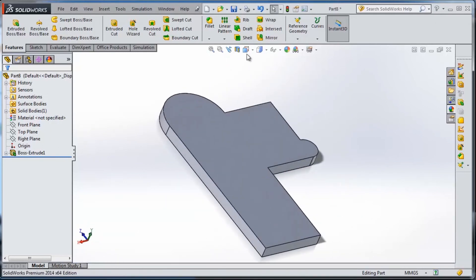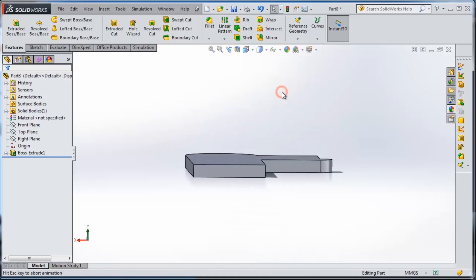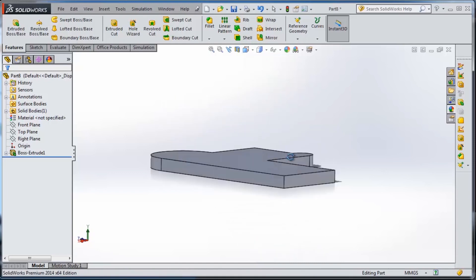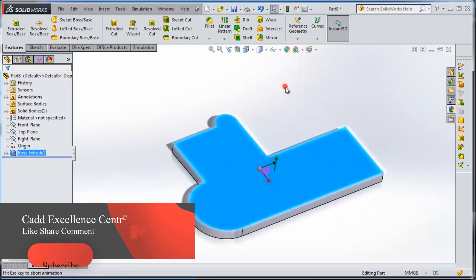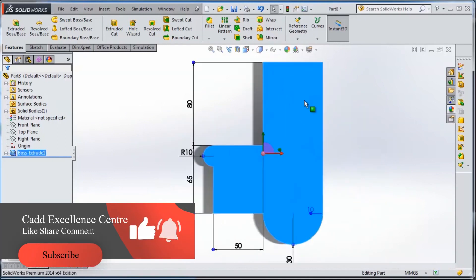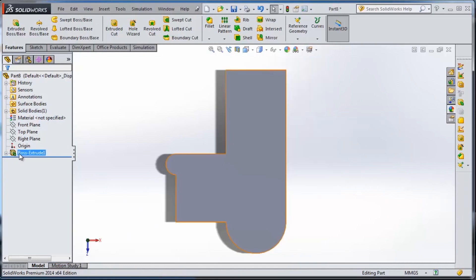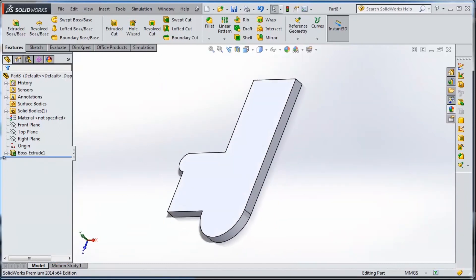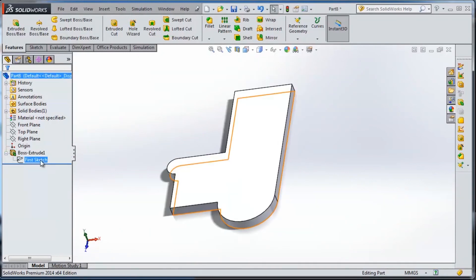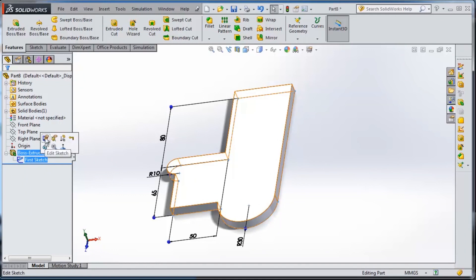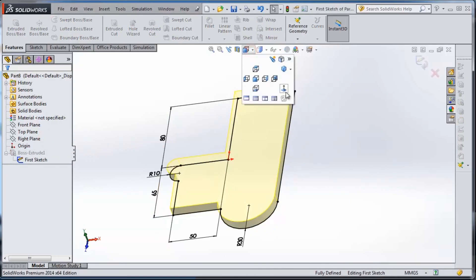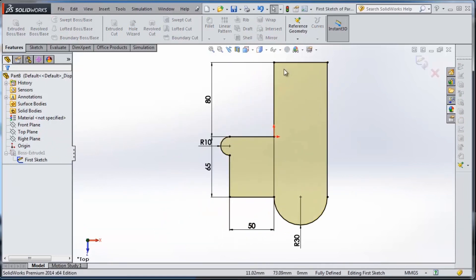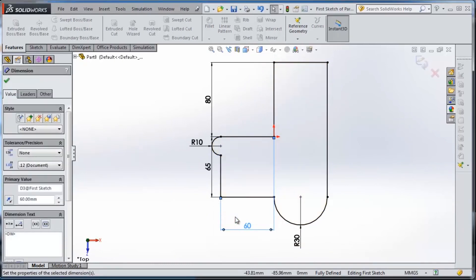We have the normal to option to make our object normal to a particular face. Now let's get back to sketching. Once we expand this we are able to see our sketch, and once we click on it we can edit the previously made sketch. We can change the dimension according to our need and update it.